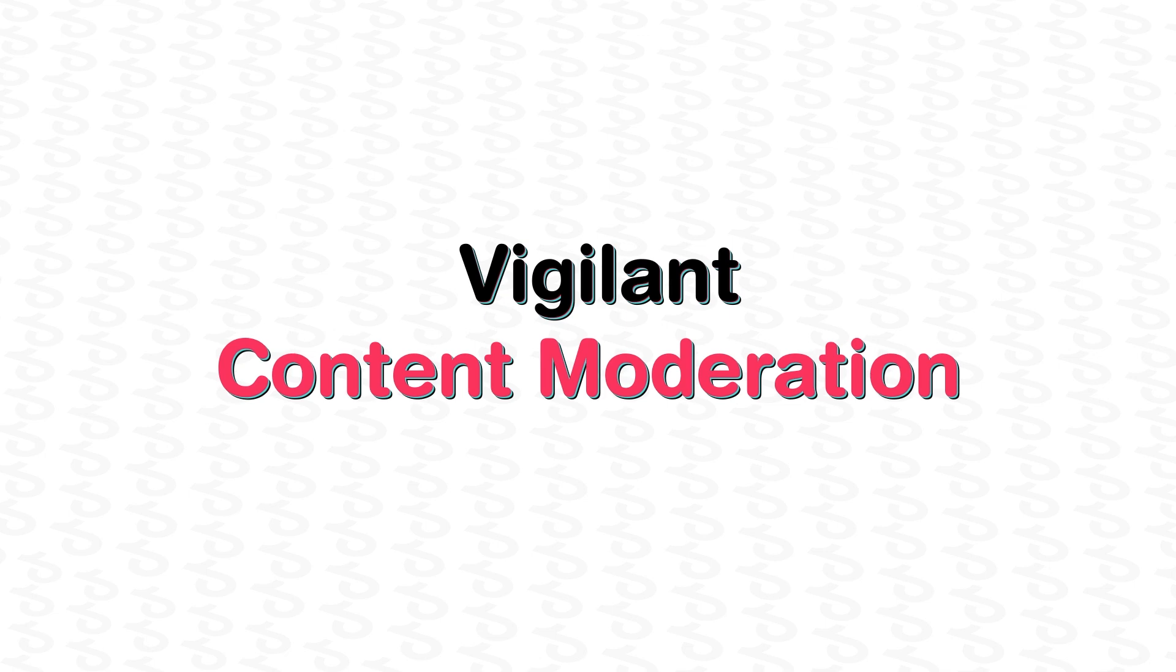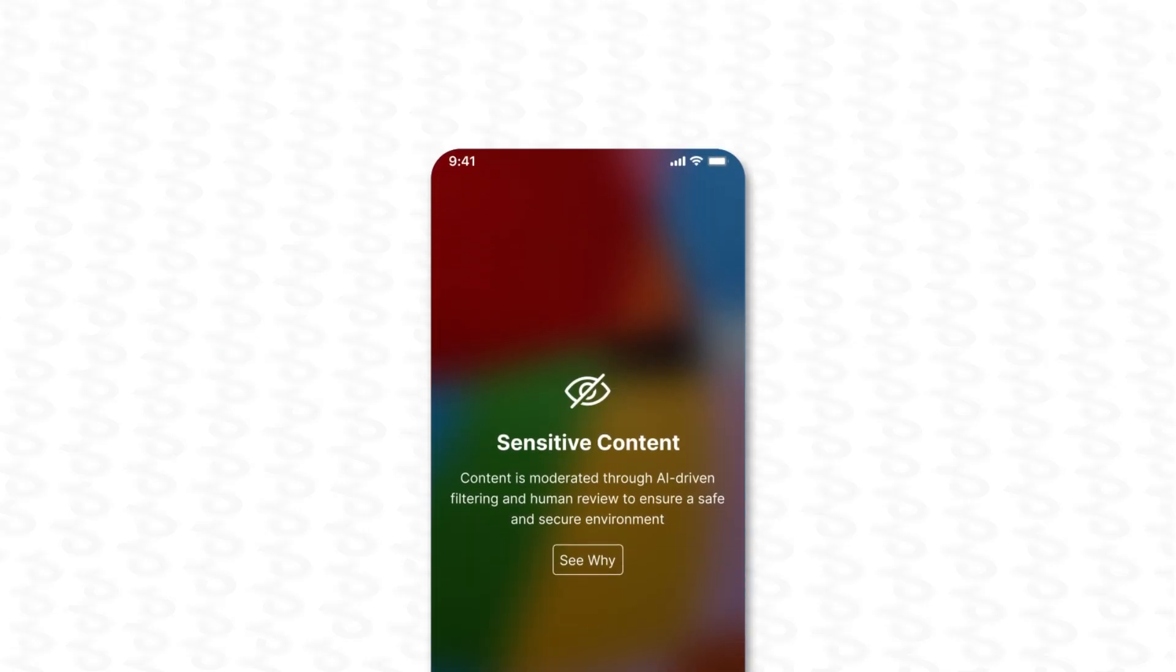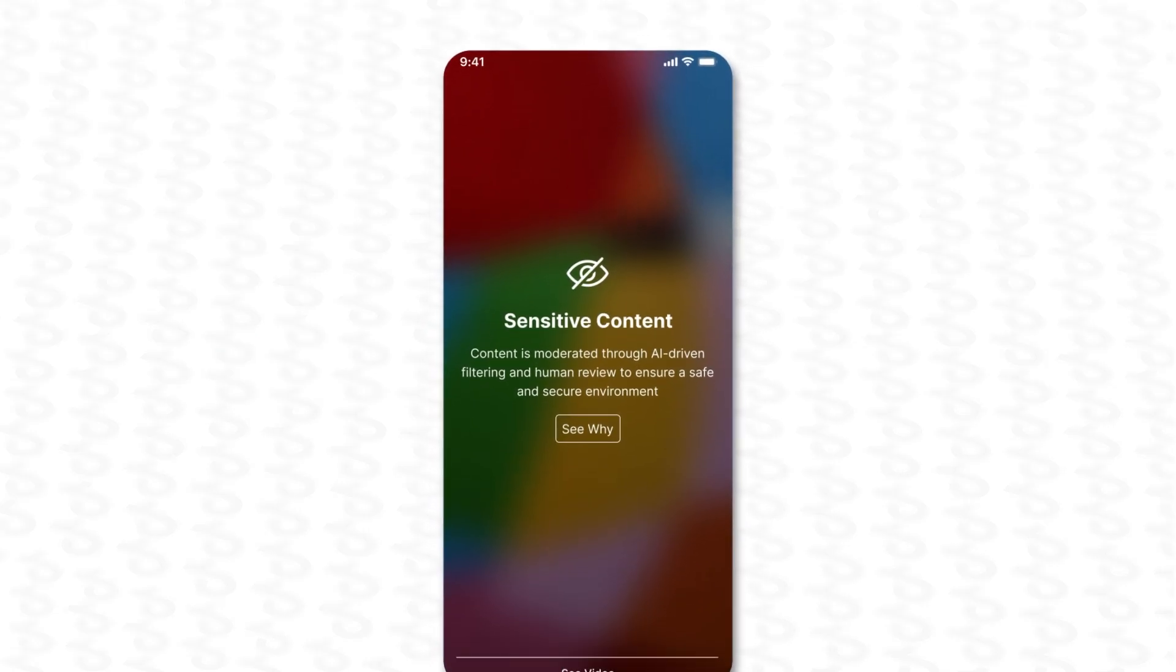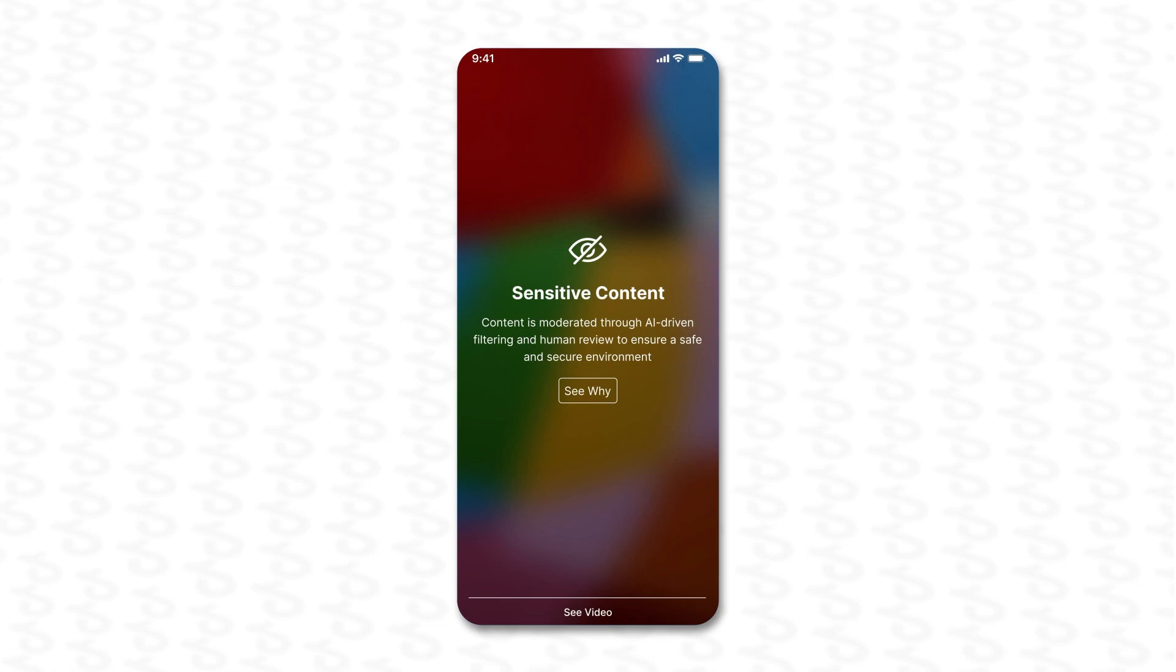Vigilant content moderation ensures the app is equipped with AI-driven content filtering and human moderation to maintain a secure environment.